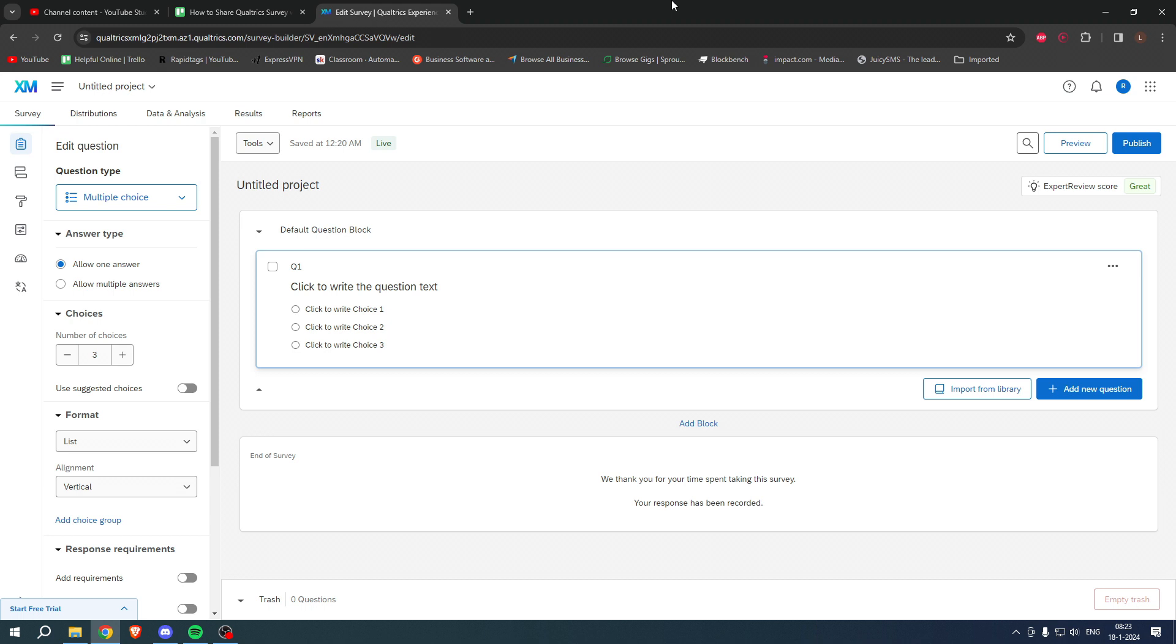In this video I'm going to show you how to add a collaborator, so add another user who will be able to edit your project or survey. I'm also going to show you really quickly how to share the actual survey so that people can fill that in, if you are wondering.